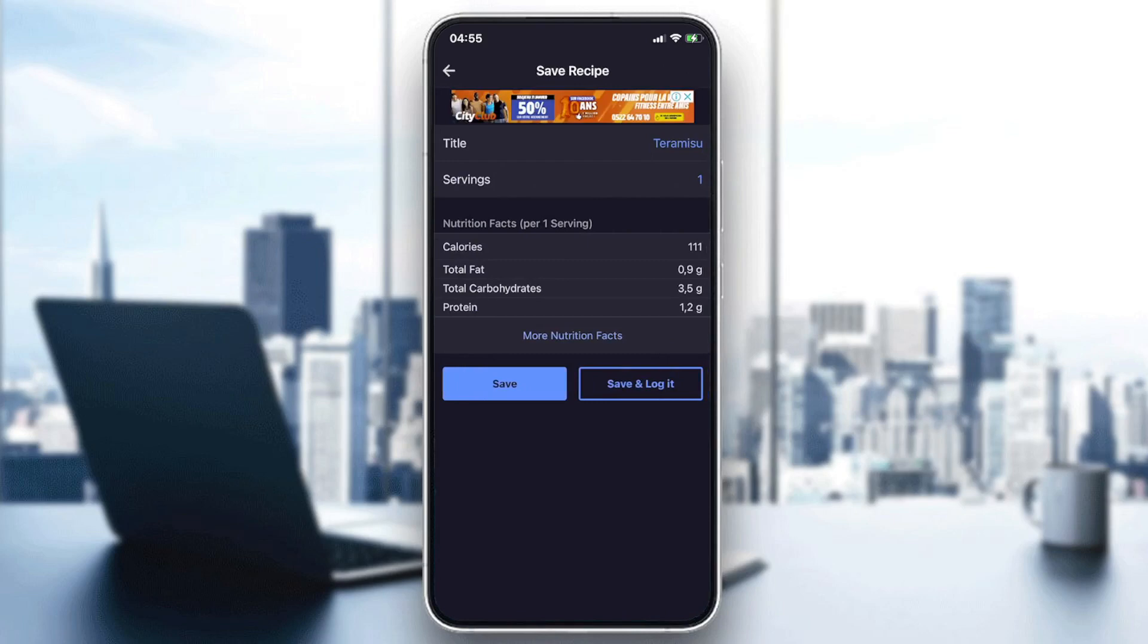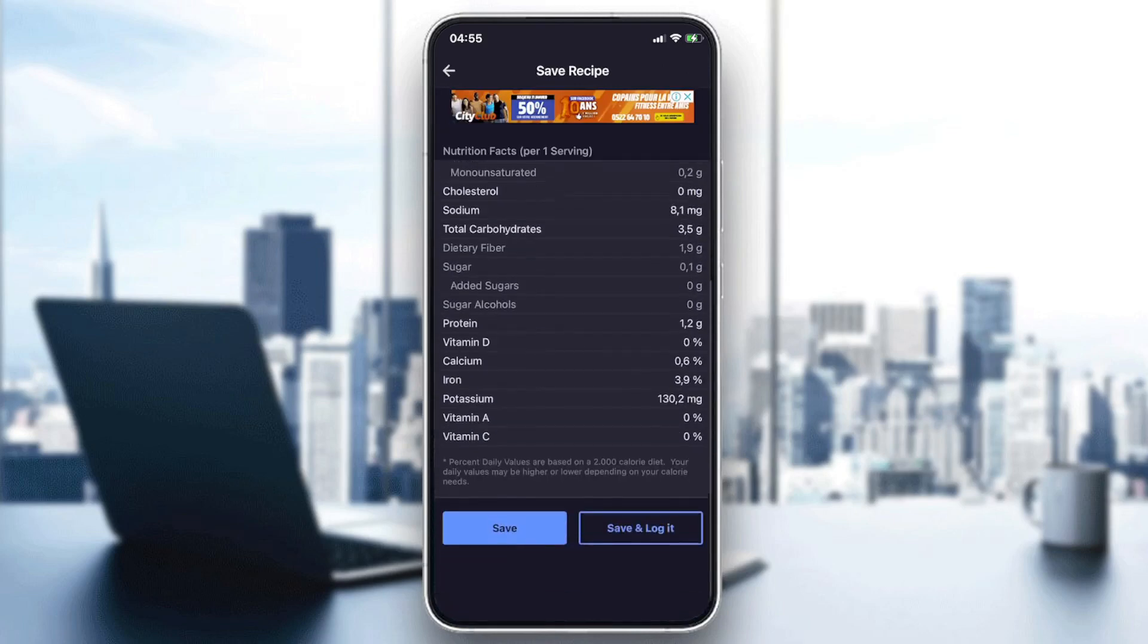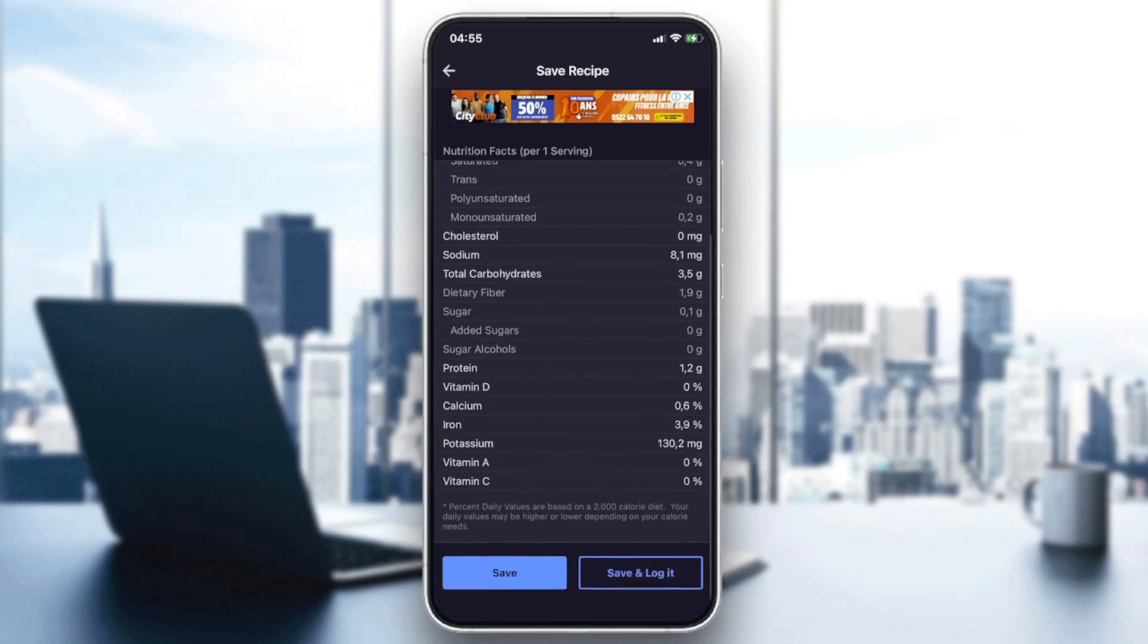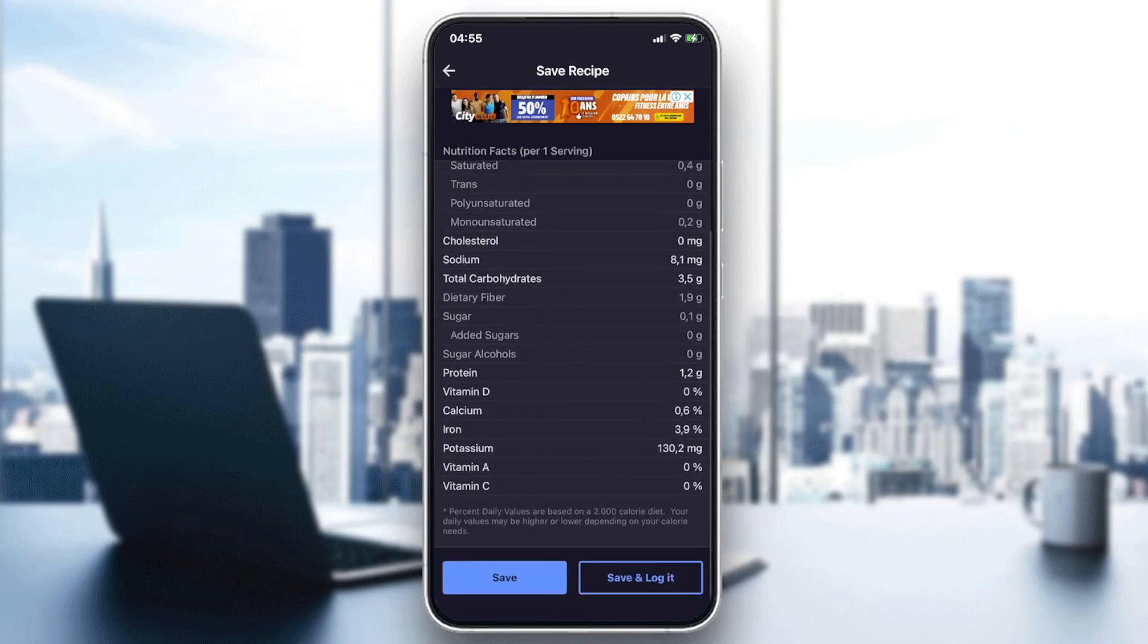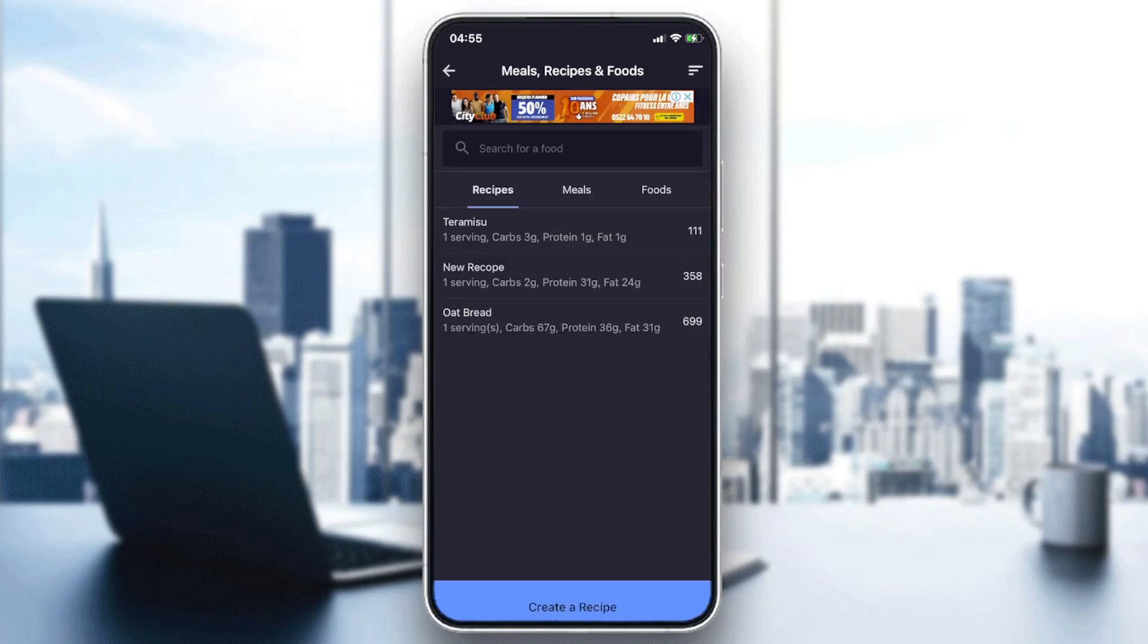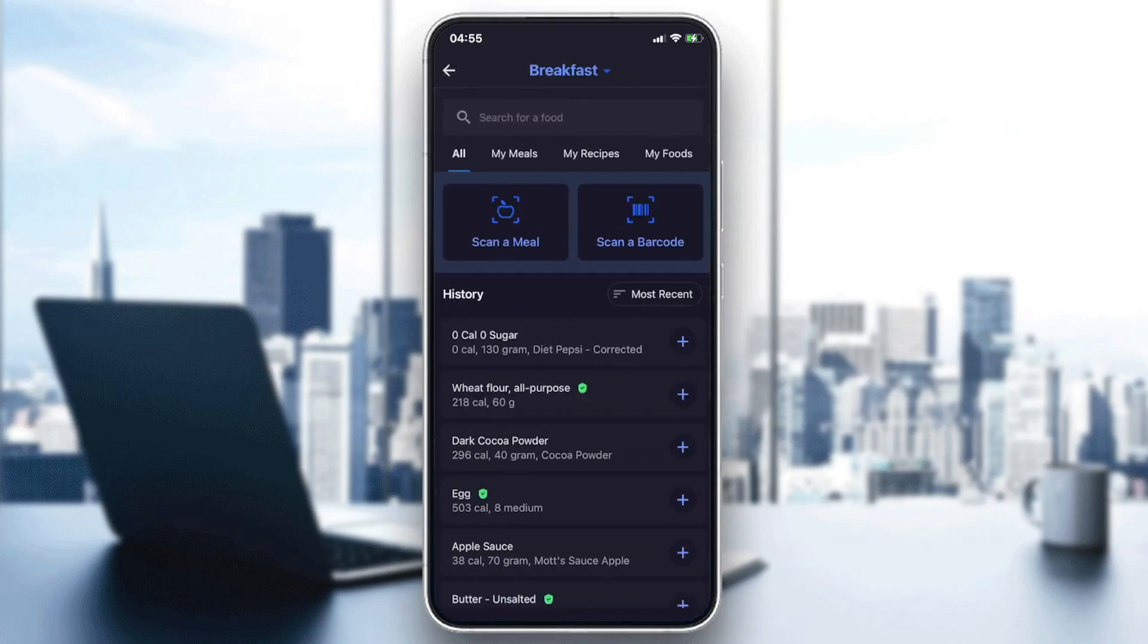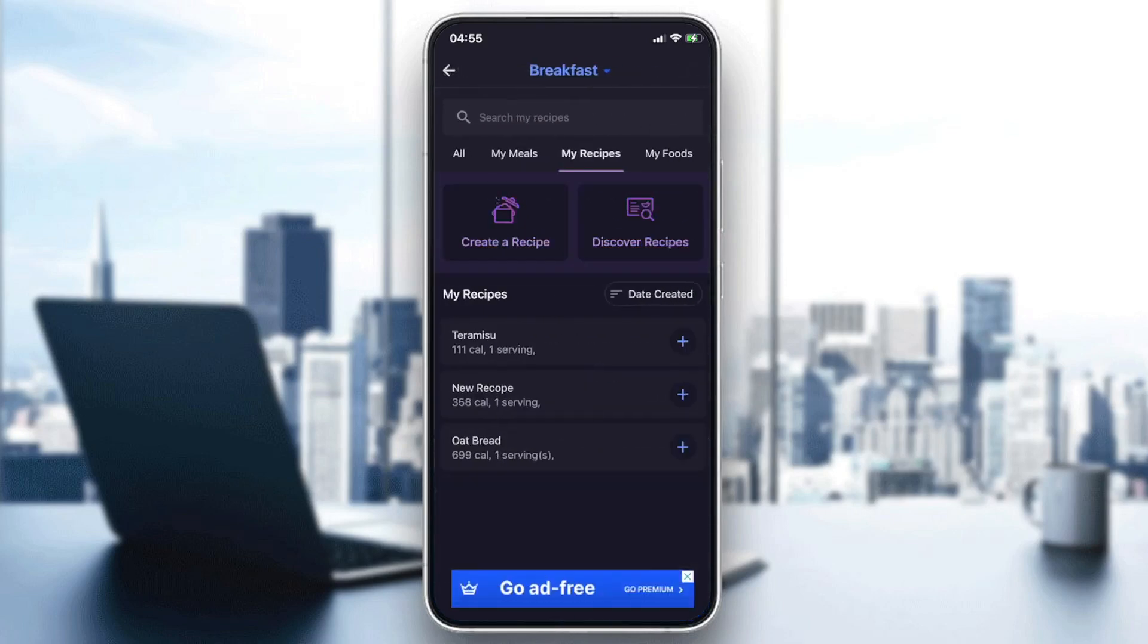And at the end it will show the nutrition facts of the recipe. I'm going to just click Save. And if I want to log it now in the diary, let's add food, go to My Recipes, I will have it here.